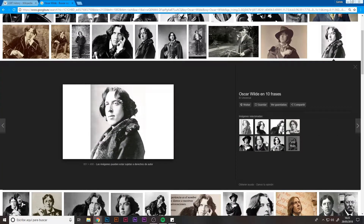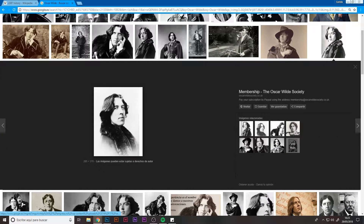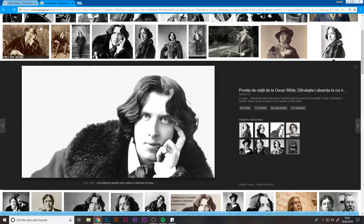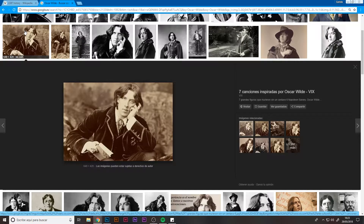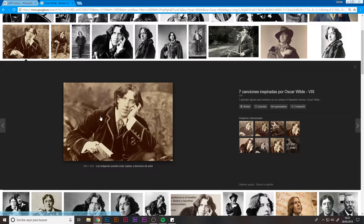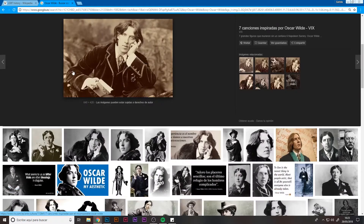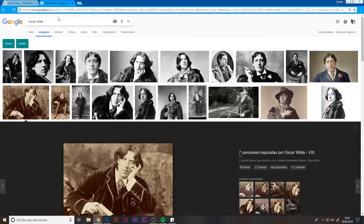Here we have Oscar Wilde, who was an Irish writer and poet considered one of the most important playwrights in London. He's best remembered for his wit. Nowadays, he's also known for his plays and for his early death.